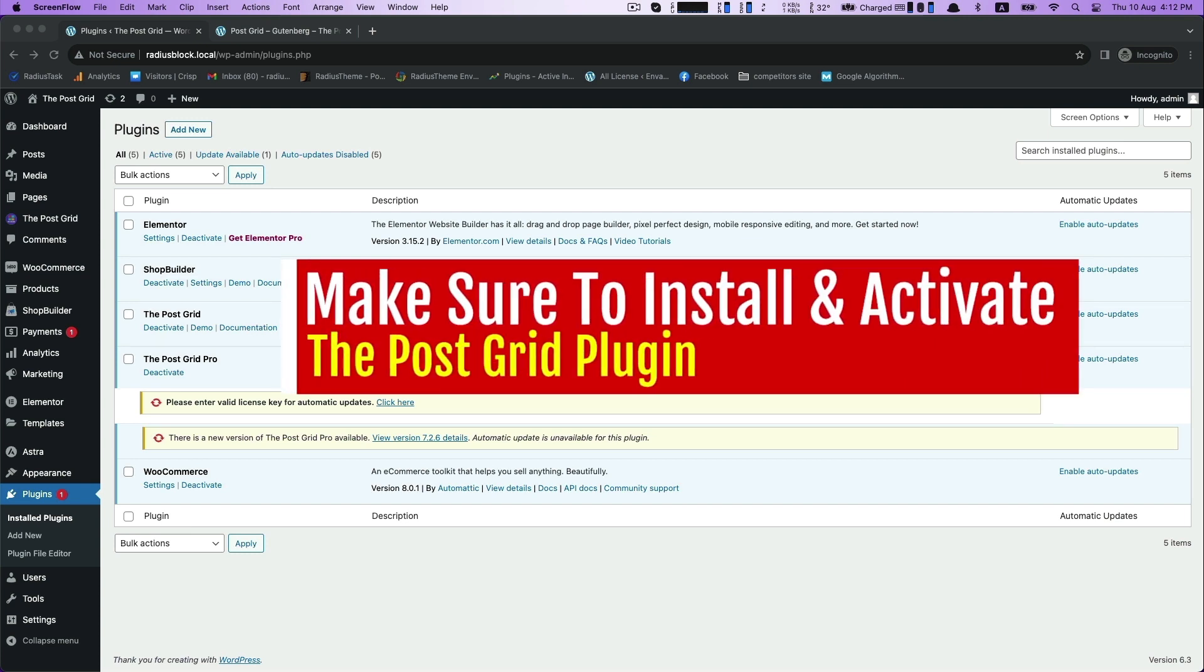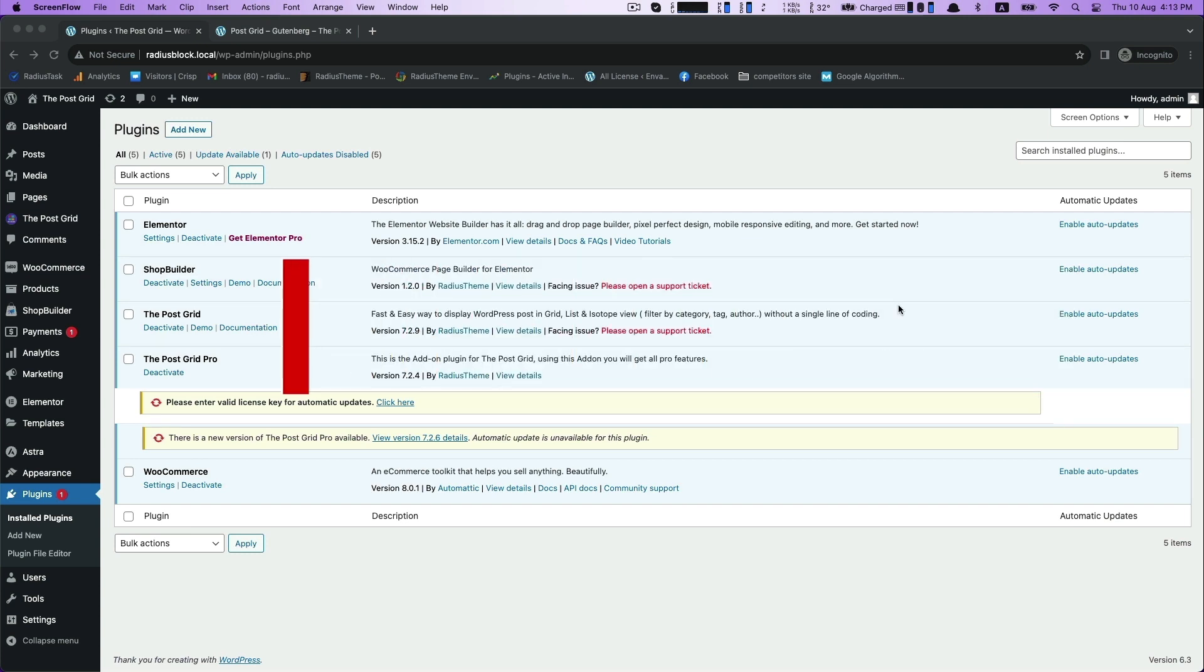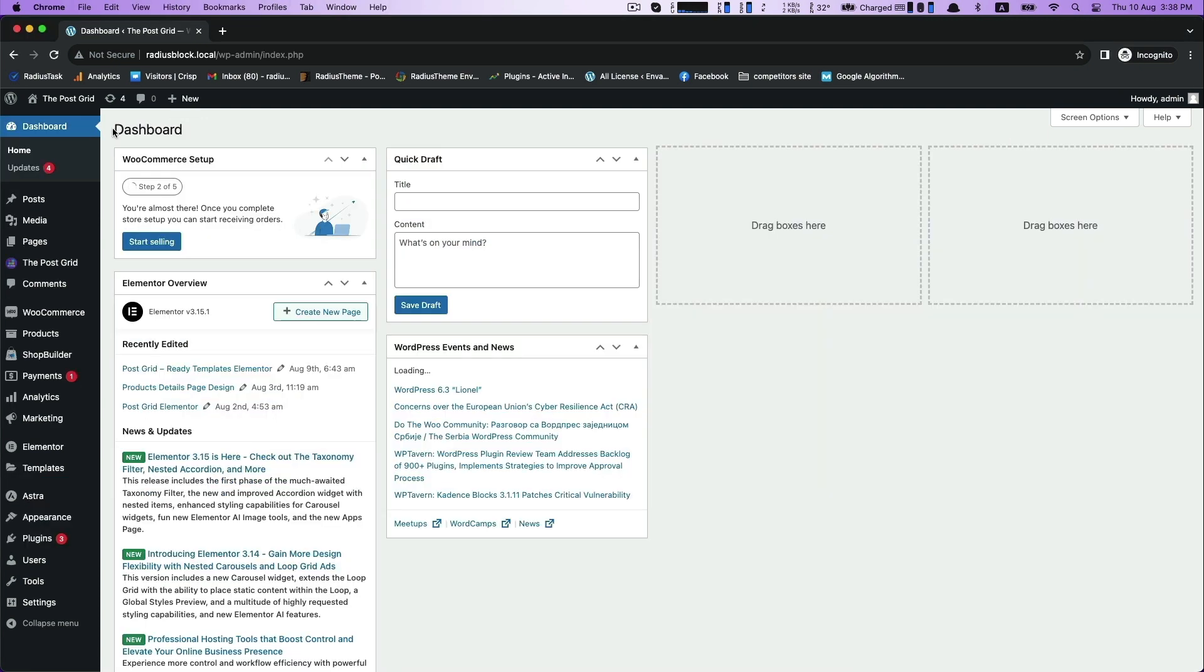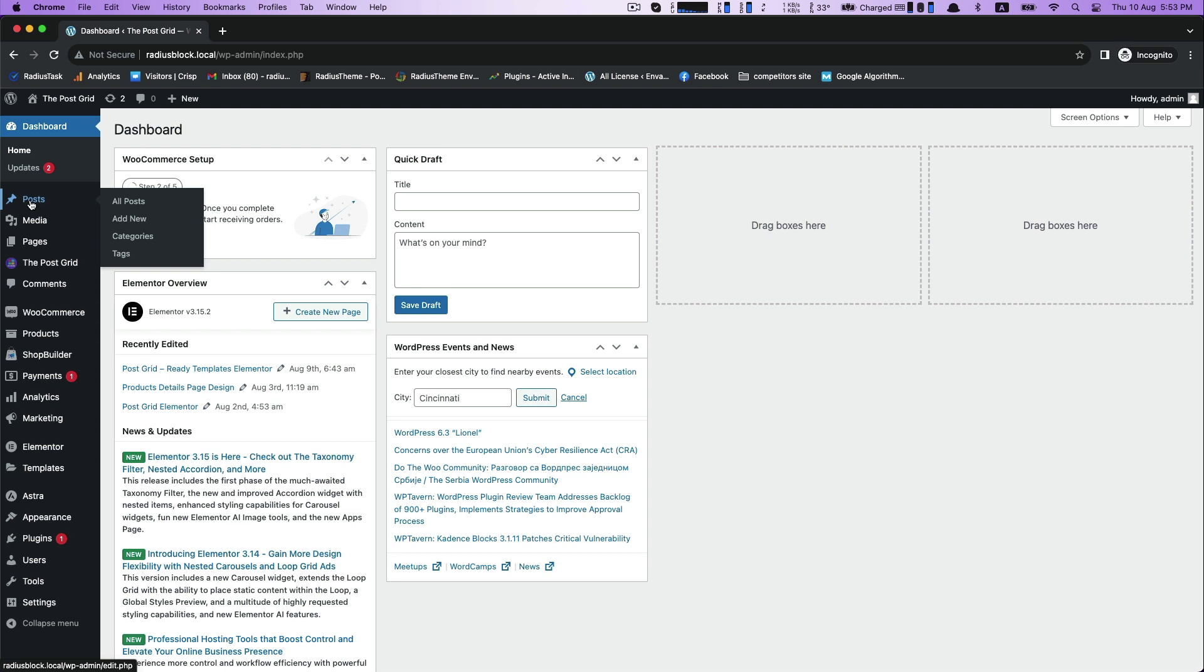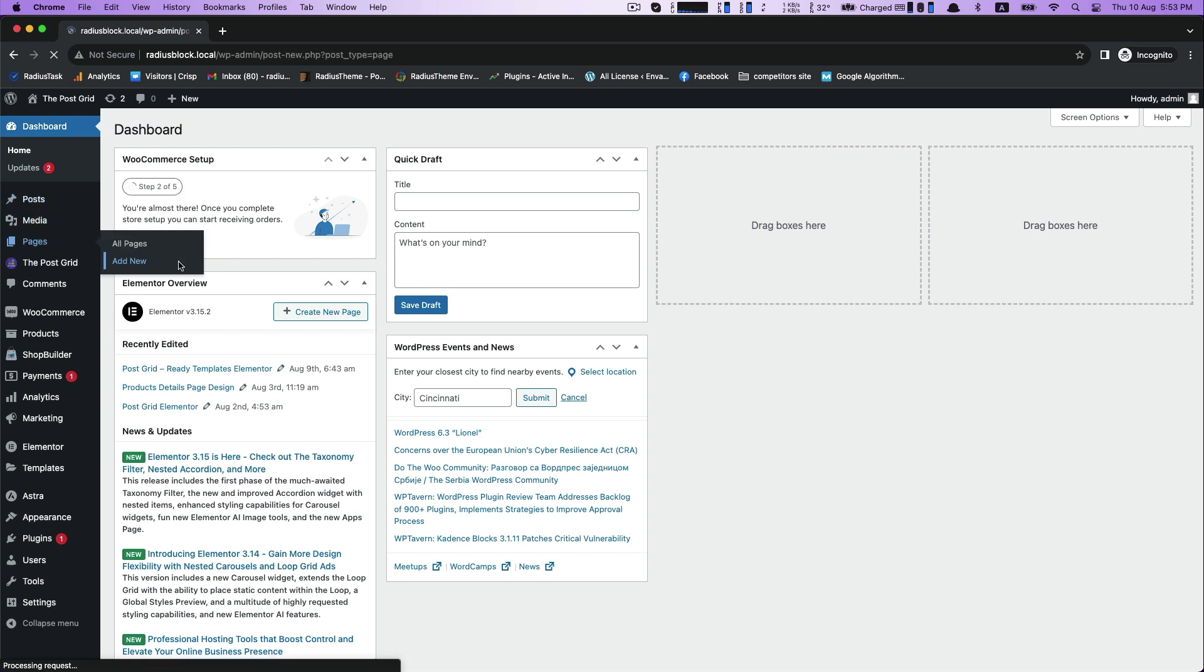Before starting this, install and activate the PostGrid plugin and directly go to Pages for Add New.